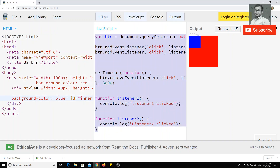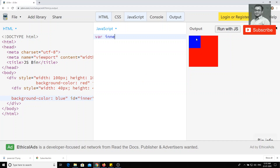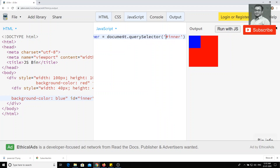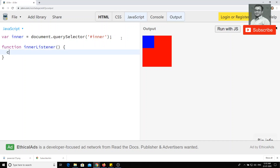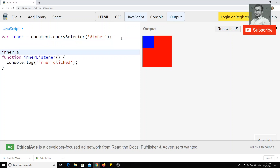Now I will take the JavaScript and remove all the previous code. When I click on the inner div, I want to show output like 'clicked on inner div'. I'll write: const inner = document.querySelector('#inner'). Then I'll write a function called innerListener with console.log('inner click'). Then I'll do inner.addEventListener('click', innerListener) — same thing as we did in the previous video.